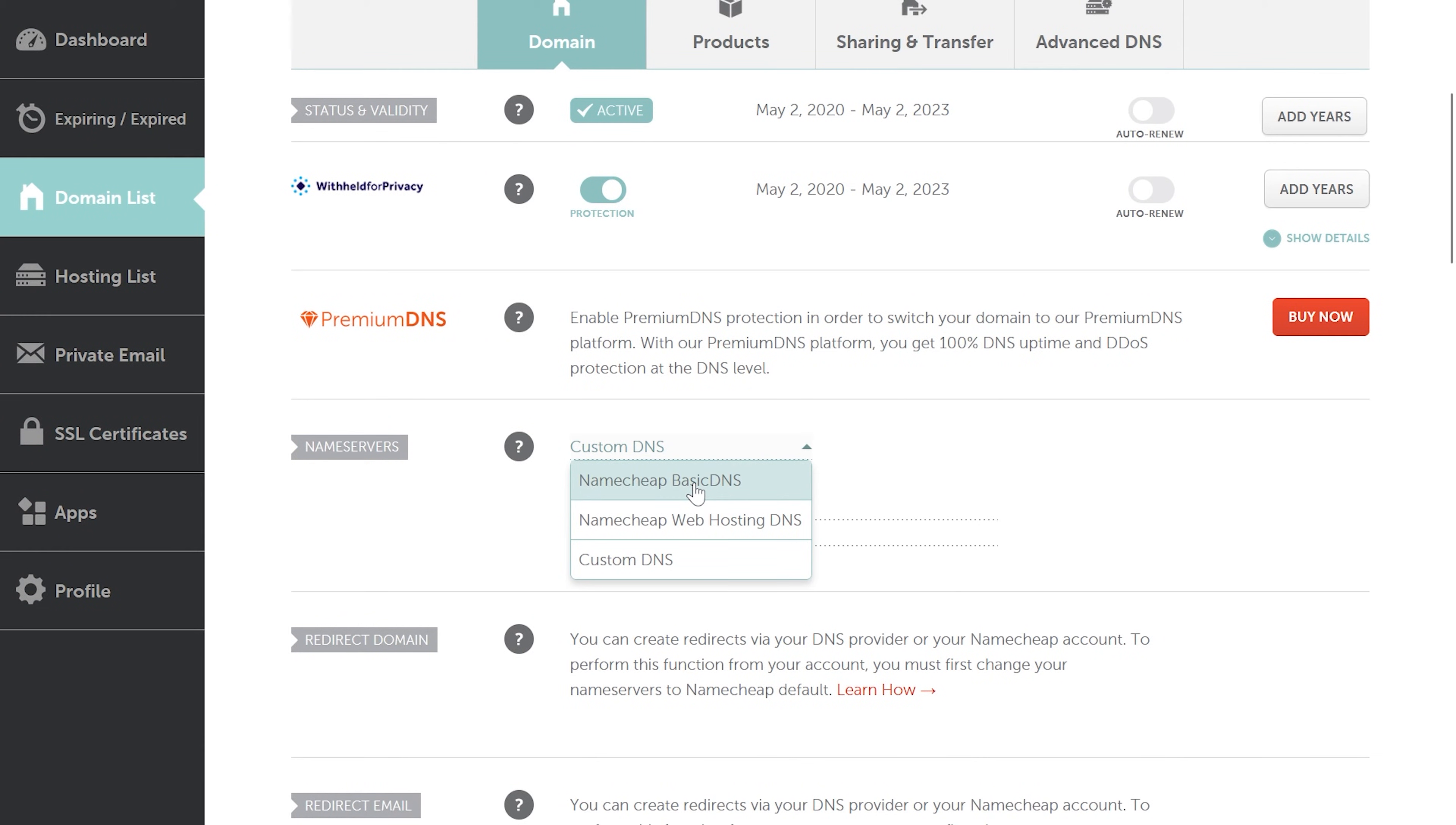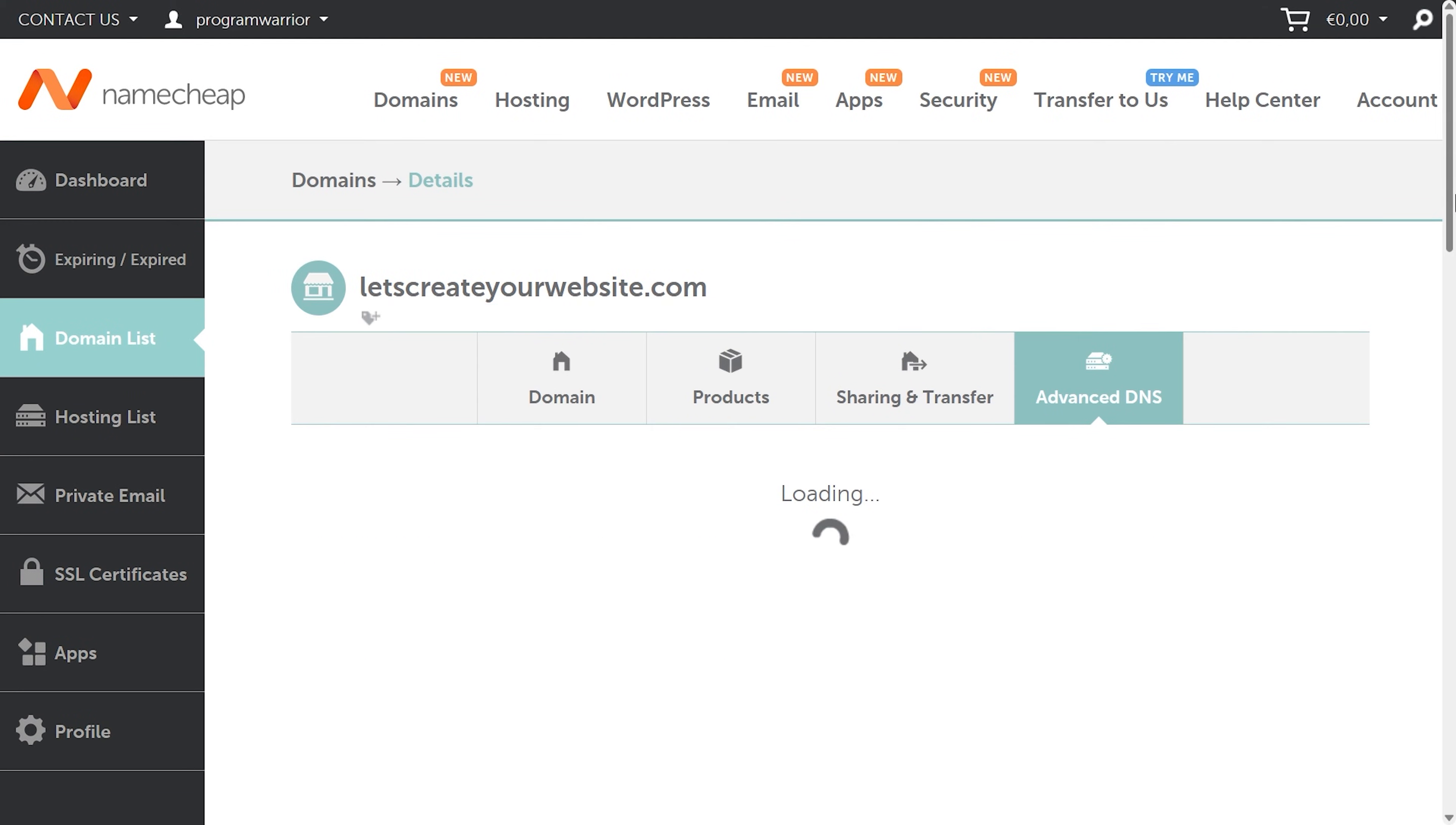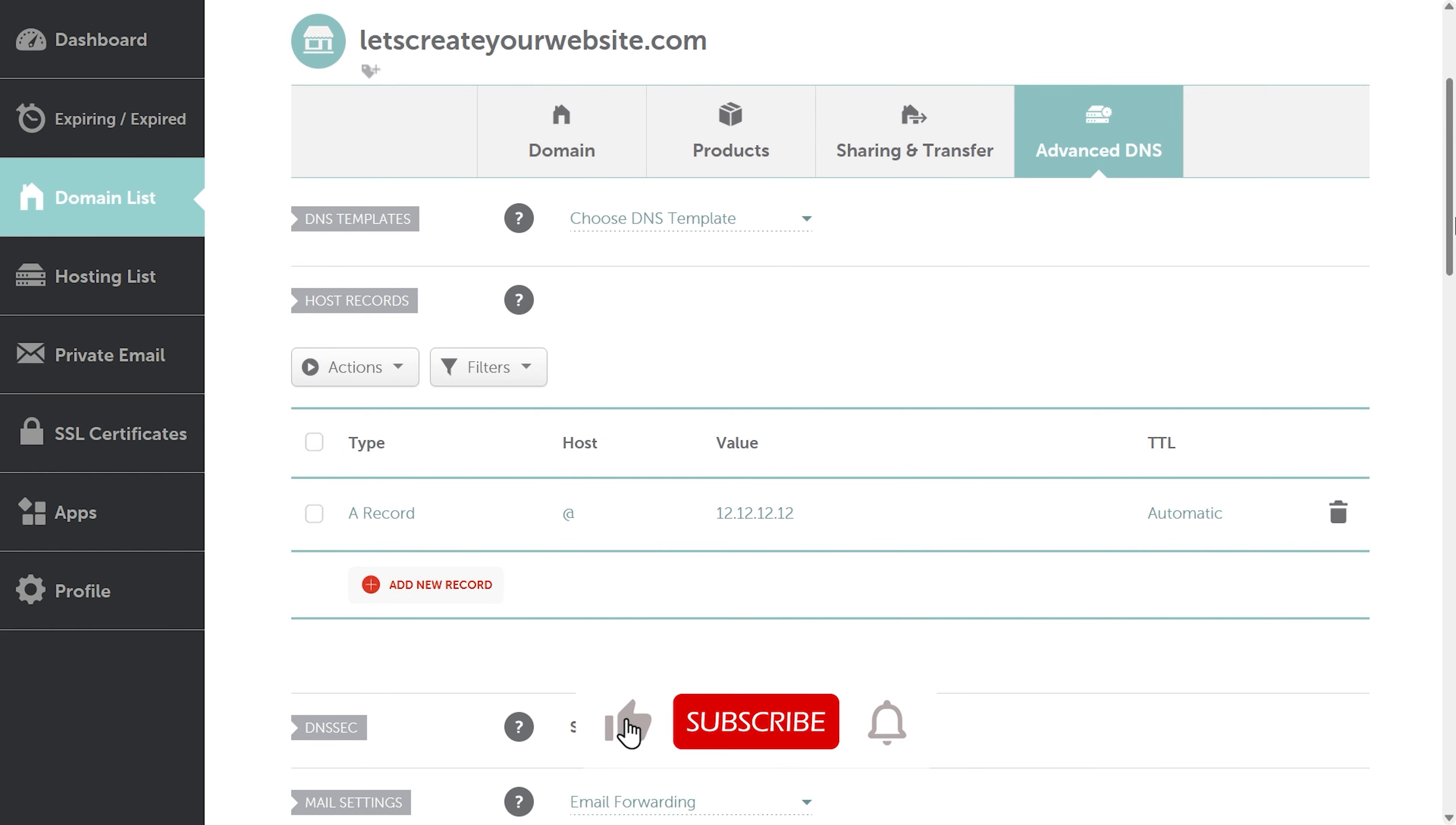Then save. Now you can see here my name servers are Namecheap basic DNS, and then I click on Advanced DNS. So you can see now I have an option here to add A records or to change the A records. That's the problem why you cannot see the A records to edit on your domain panel.